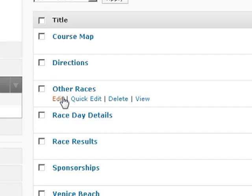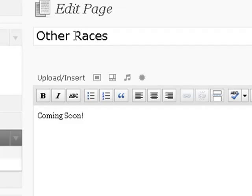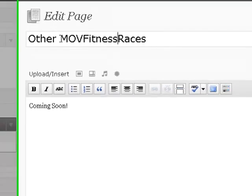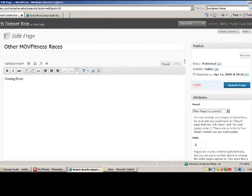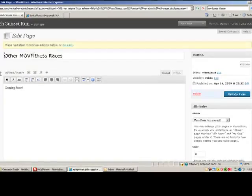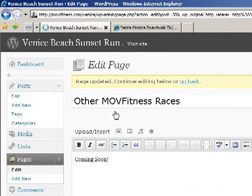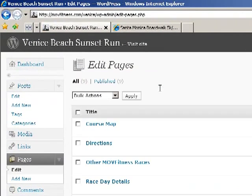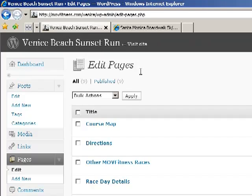Instead of Other Races, let's say I want to change that name, Other MOV Fitness Races. Now I can click Update, and it'll go ahead and change that there. So right now, all these pages are just placeholders. There's not any actual information in there, but it'll give us a better idea of what we're working with.